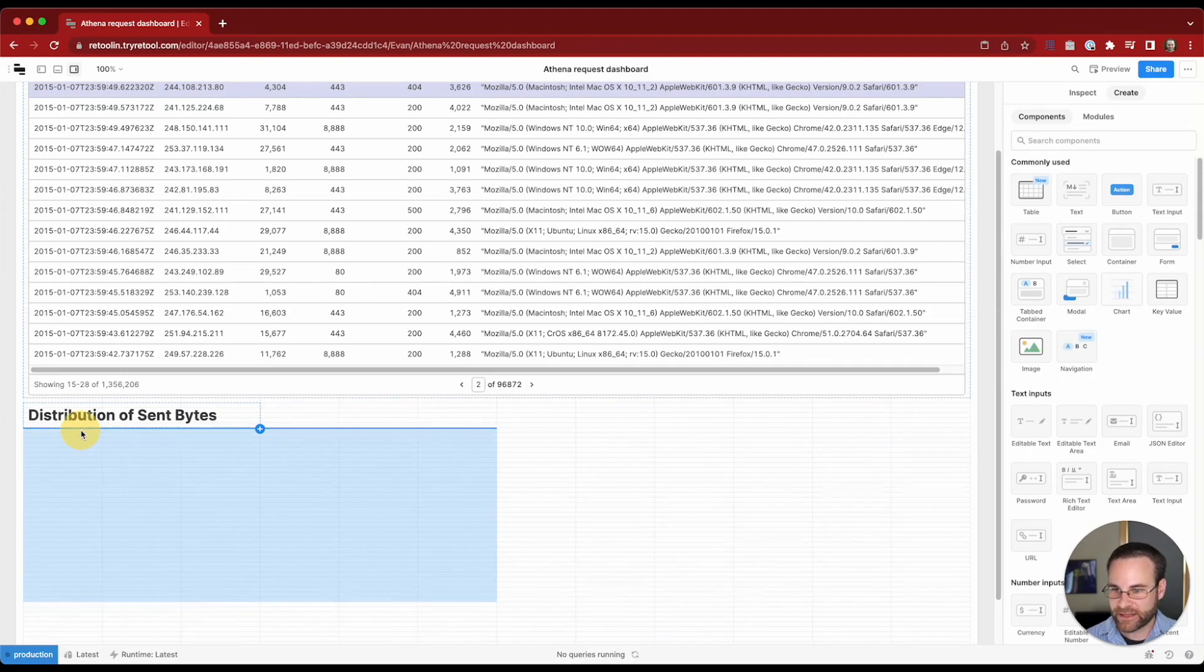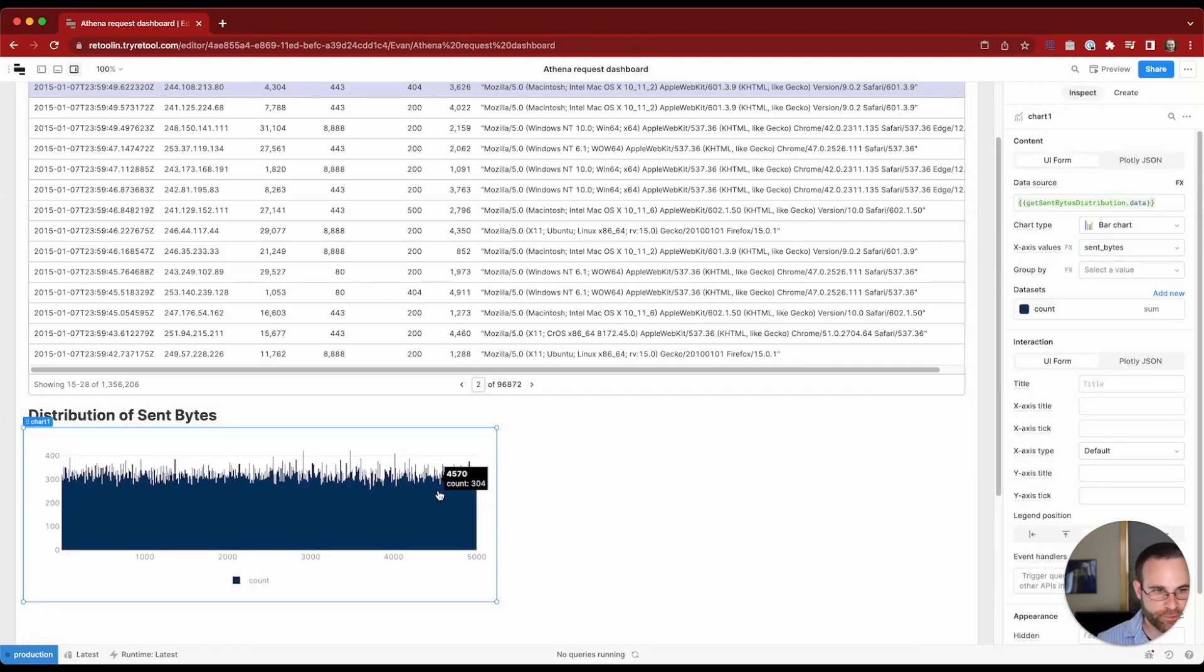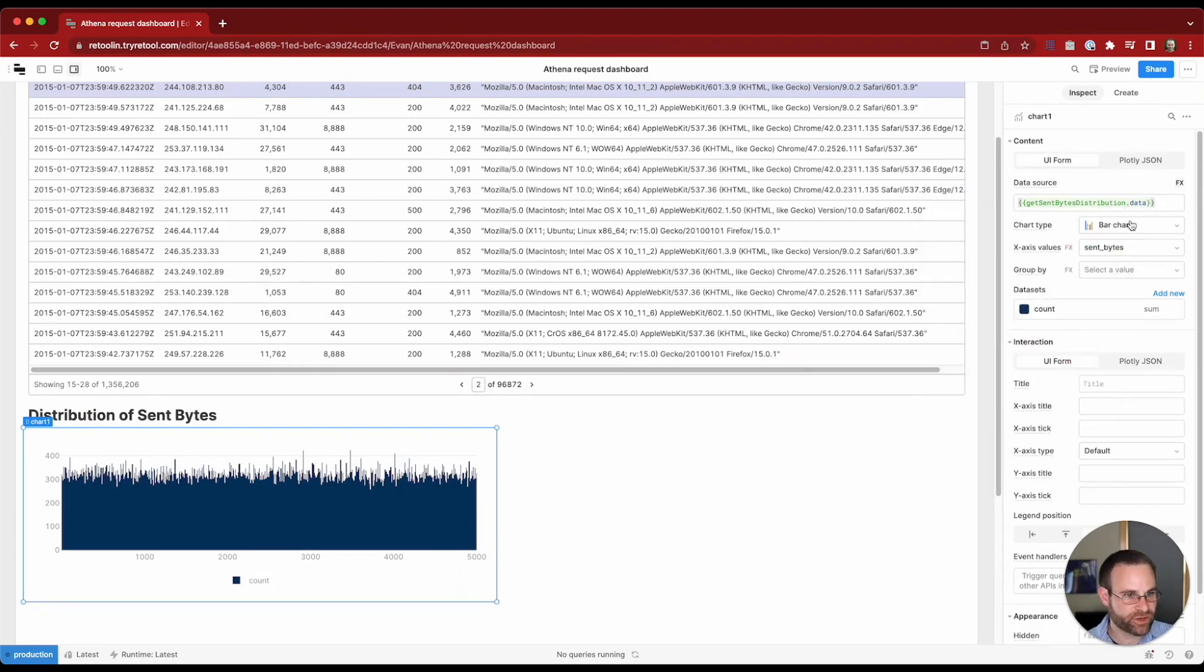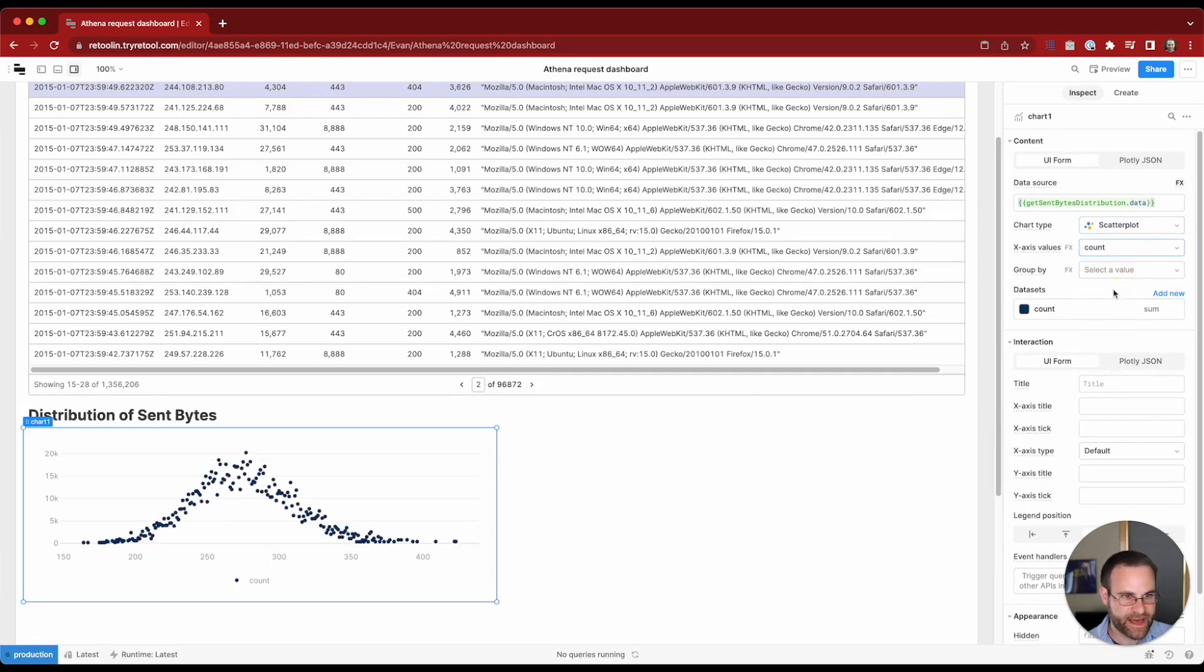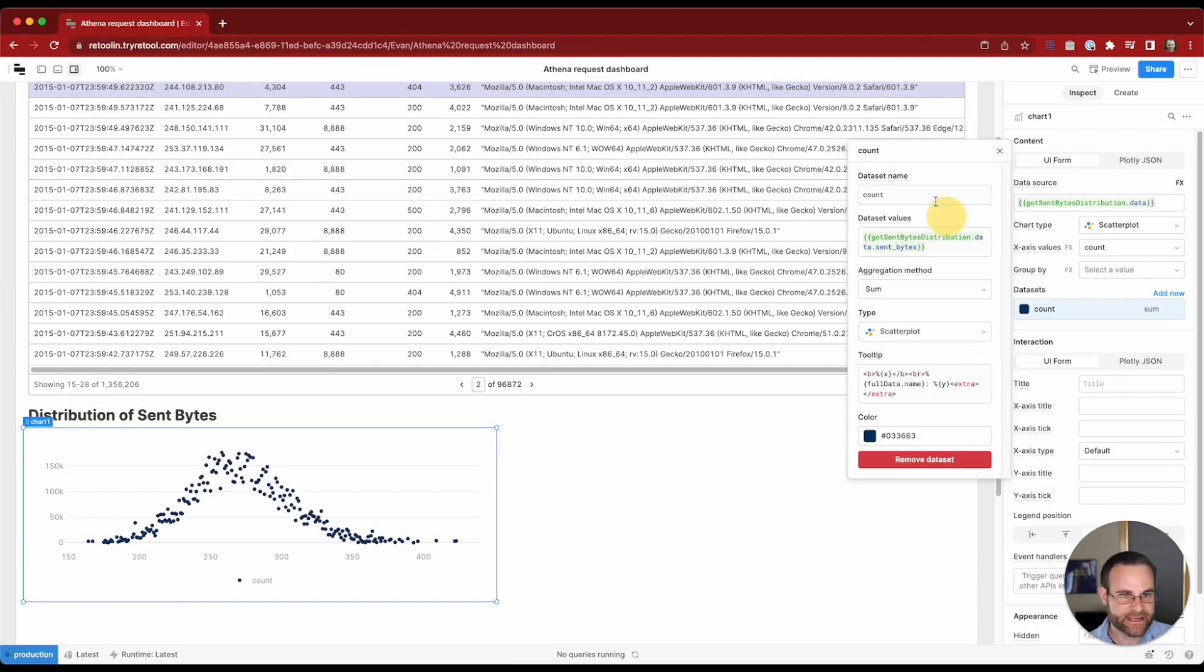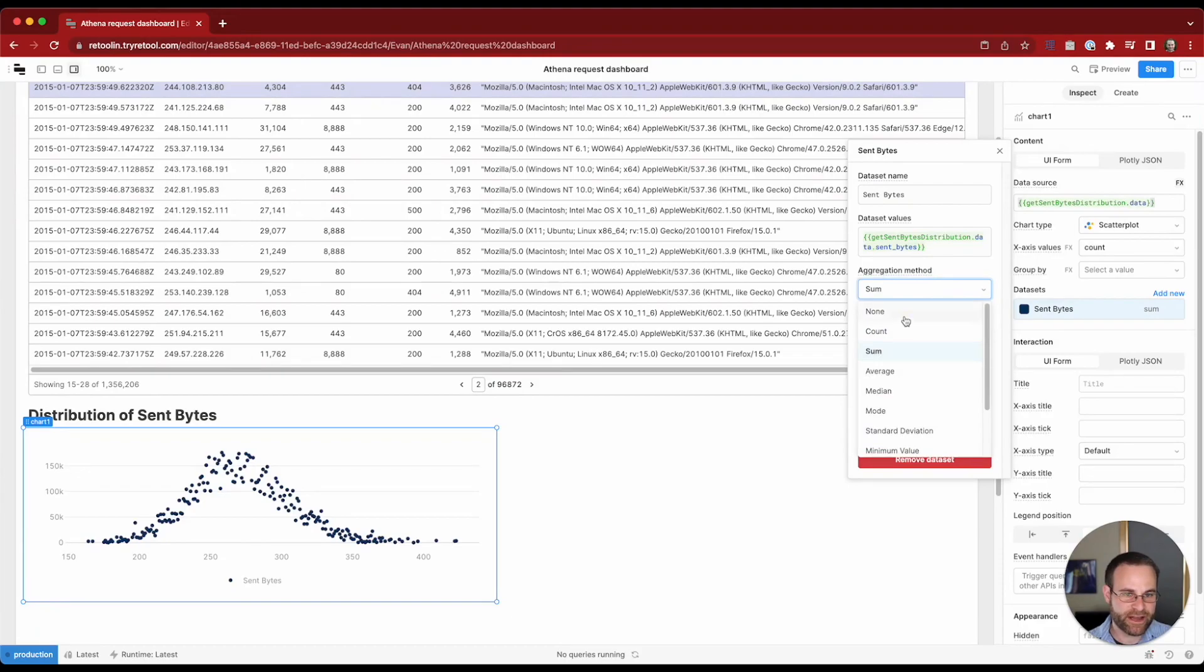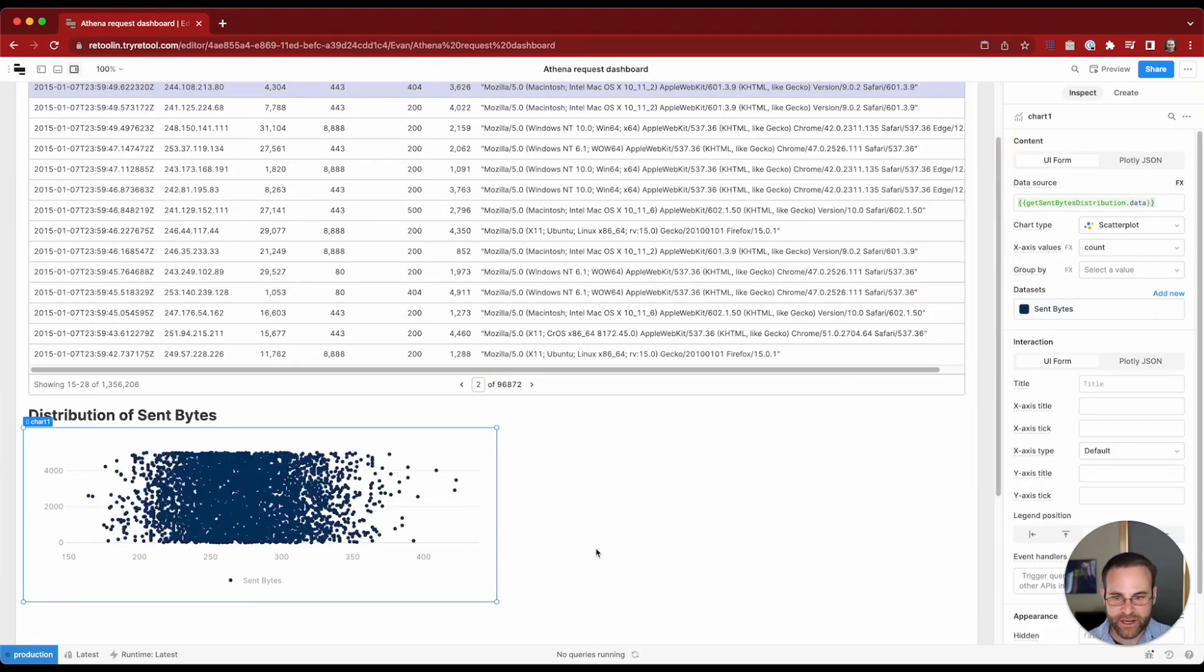Let's go ahead and wire that up with our query results. You can see it's already keyed off of the sent bytes distribution. But let's go ahead and make this a scatter plot. I want to see x axis values for the count of the bytes there. Let's change our data set out as well. We're going to want to get the sent bytes off of this data series. We'll relabel that. So we'll say sent bytes. And we don't want any aggregation in here. So that looks pretty good.